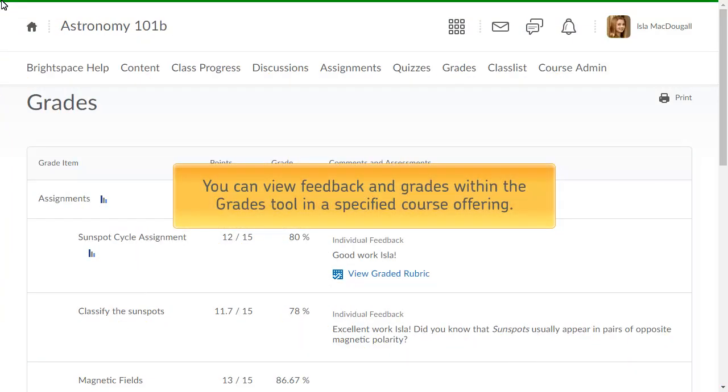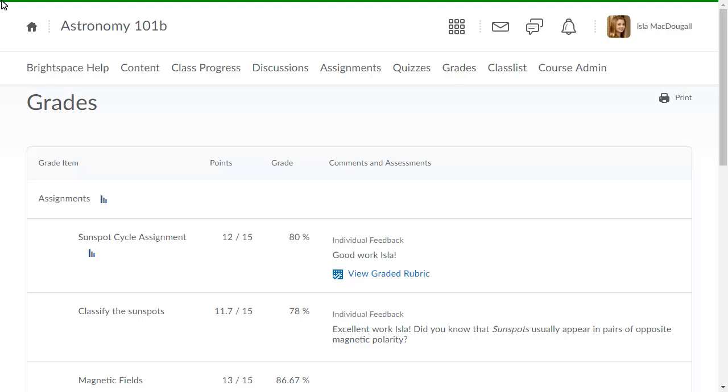You can view feedback and grades within the Grades tool in a specified course offering. For this example, we are viewing grades in Astronomy 101.